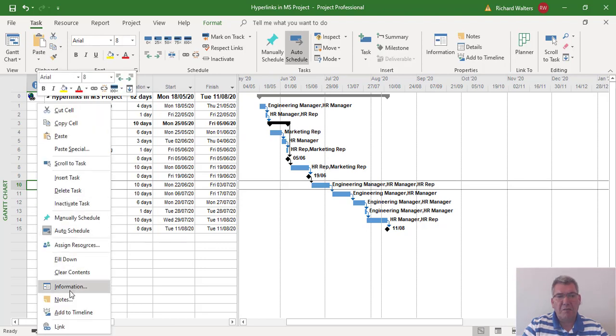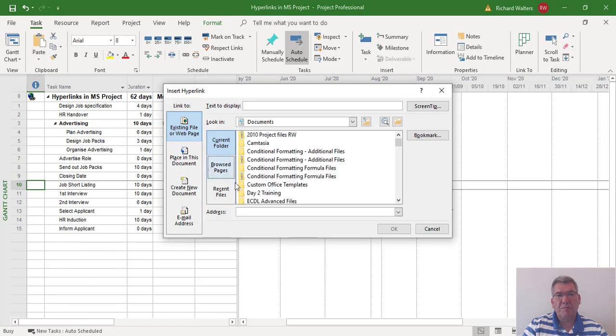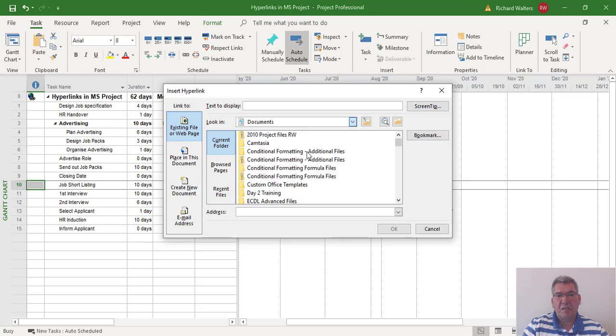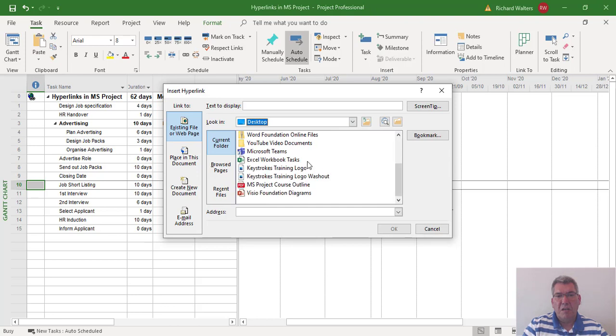Same idea: right click, link, can only go to an existing file, and go to the desktop. I'm just going to use another dummy file, this time a PDF.